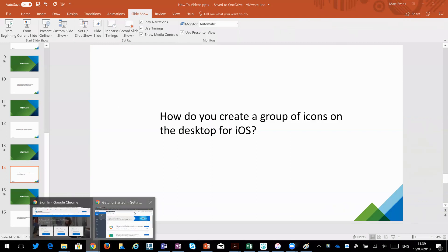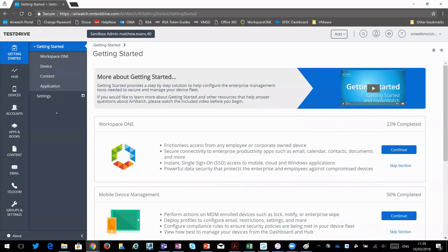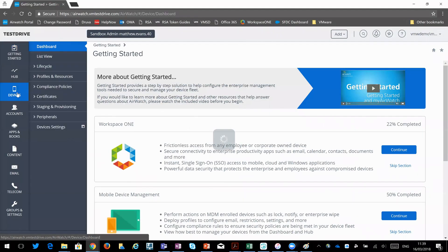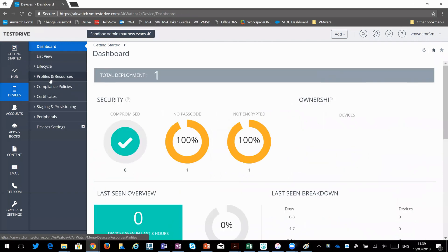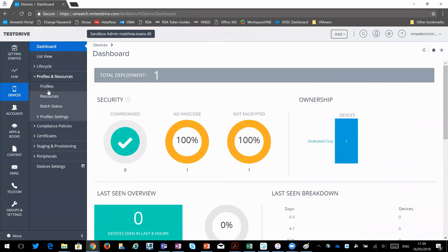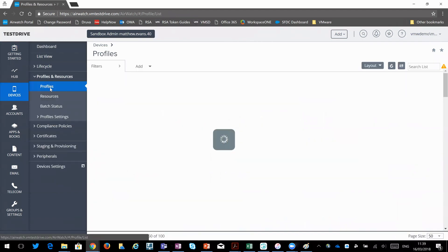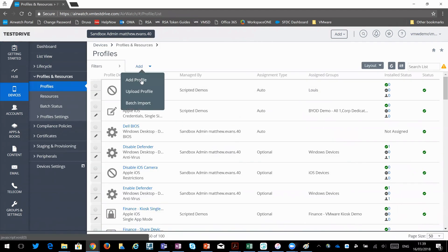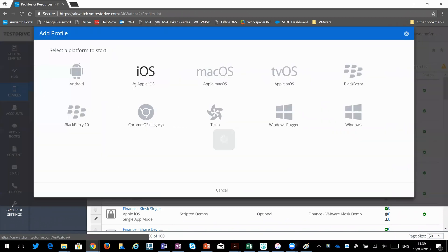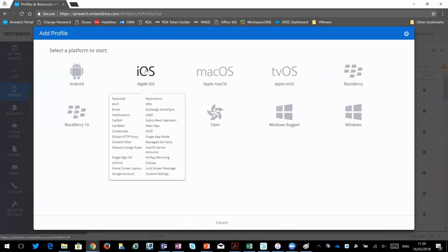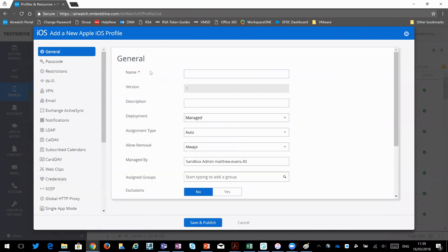Let's go across to the AirWatch Management Console, down to Devices, and create a new profile. So I'll add a profile, and I'm going to use iOS. So I will call it home screen folder.